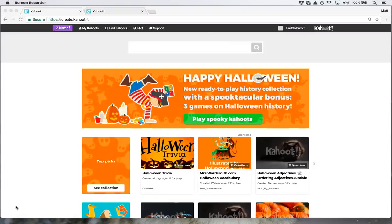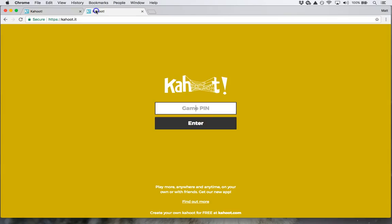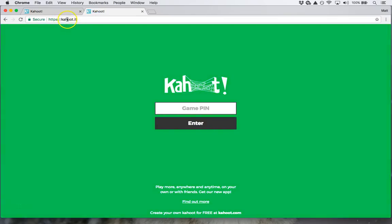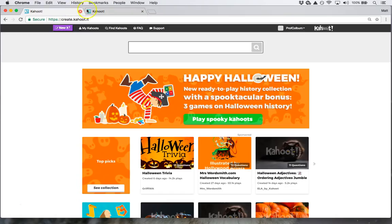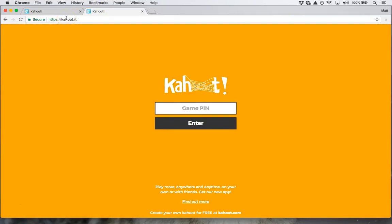How do I have my students play a Kahoot quiz that I created? The first thing I want to do is go to create.kahoot.it. I'll ask my students on the other hand to go to kahoot.it. Note the difference in the URL: I go to create.kahoot.it while they go to kahoot.it.